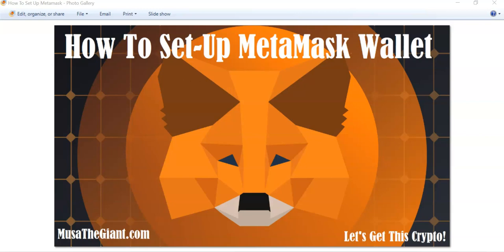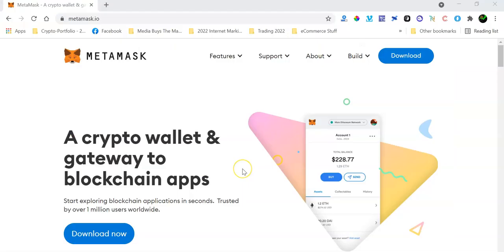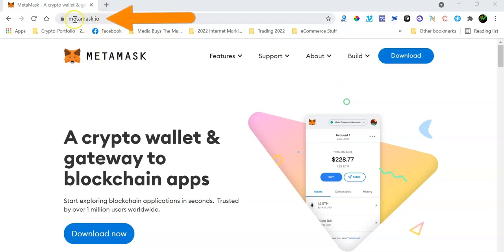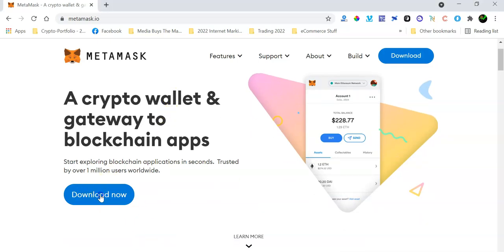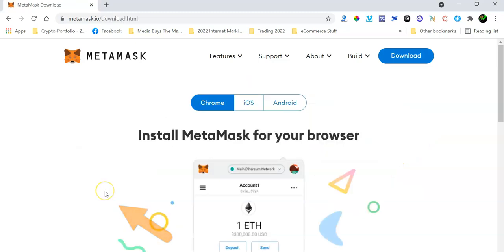Okay, so the first thing that you want to do is make sure that you go to the correct URL, which is metamask.io. Make sure and double-check that you are doing this through the correct MetaMask official website. Then when you get here, we're going to be using Chrome and we're going to be downloading the Chrome extension. So what you want to do is click on Download Now.